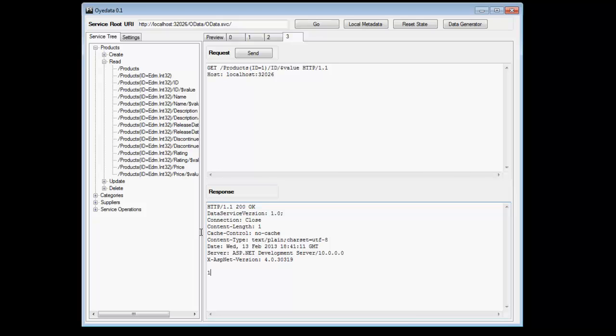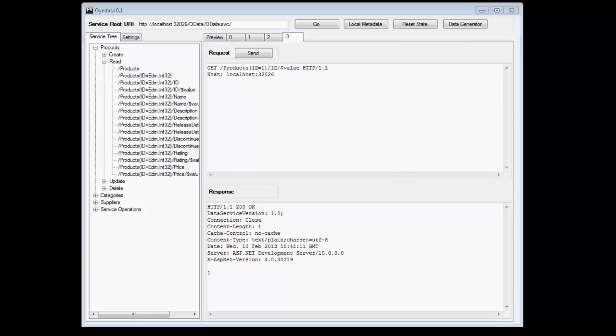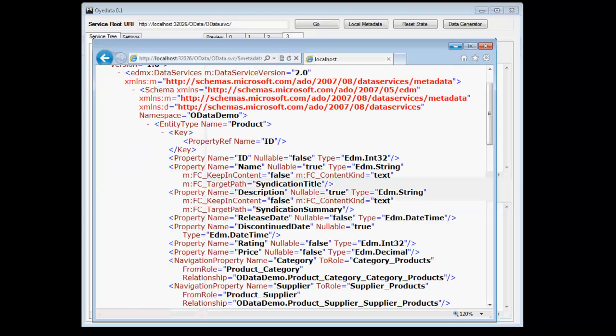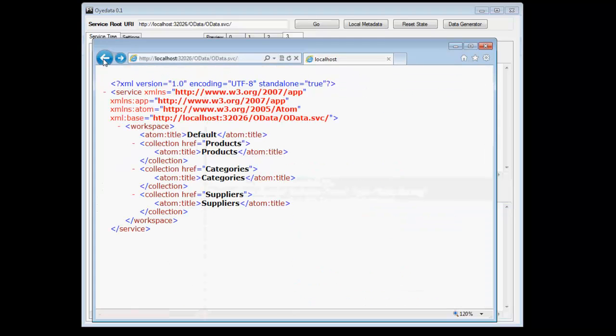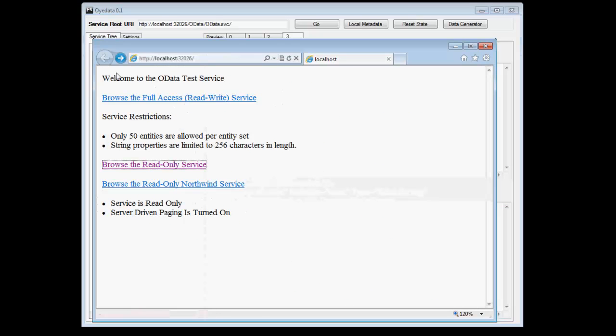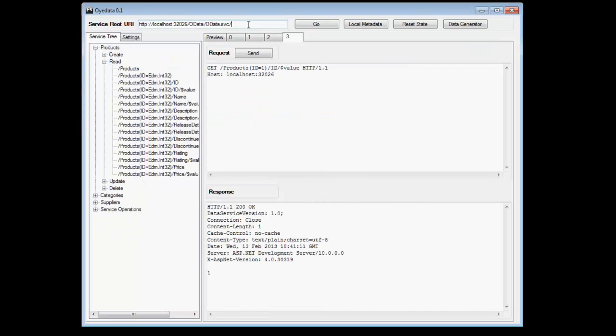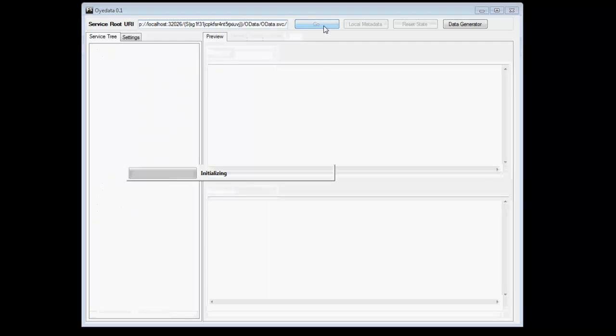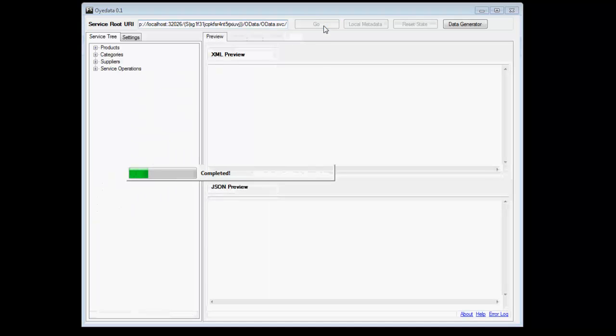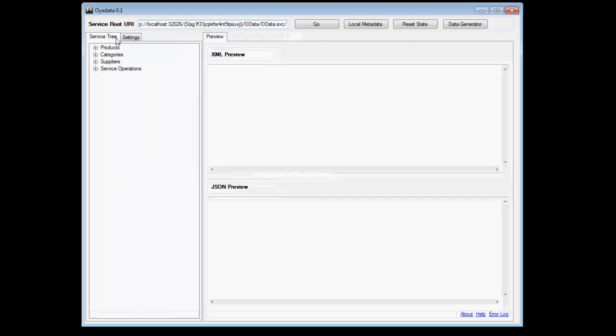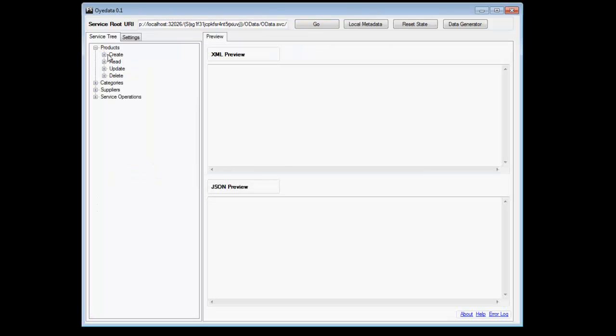Now the other operations that we have like create, update and delete would require access to a read-write service. So let's go ahead and retrieve URL for a read-write service. Now, I'm going to copy this URI, paste it here and then I'm going to do a go. OData reinitializes itself, creates all the requests and provides those to me.